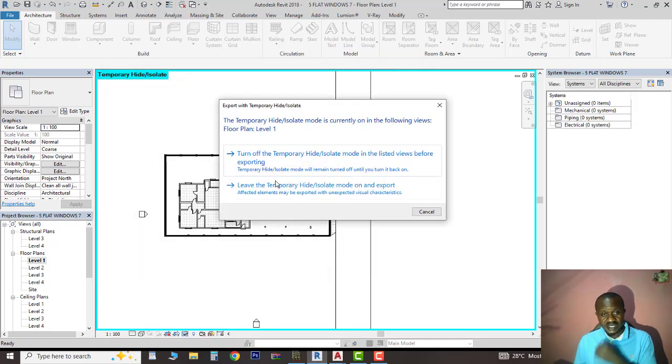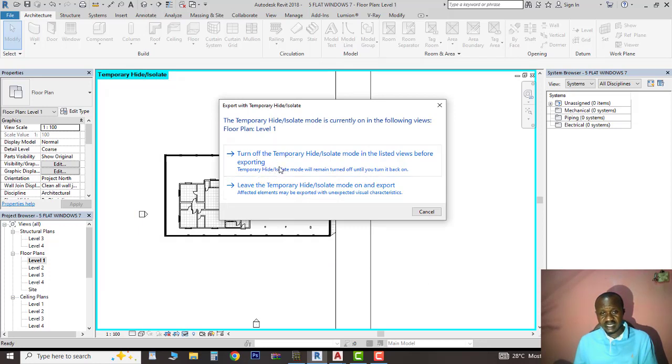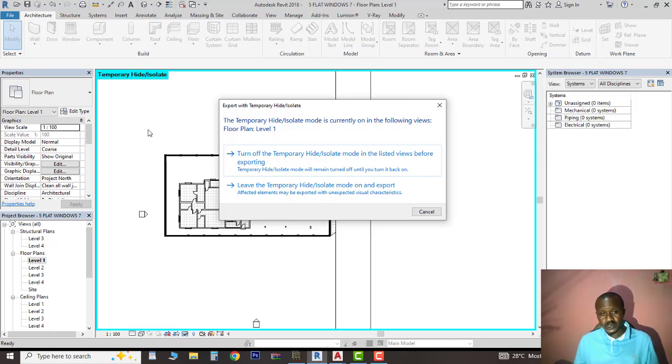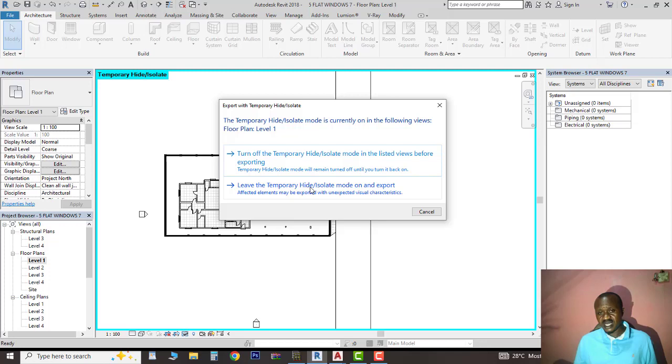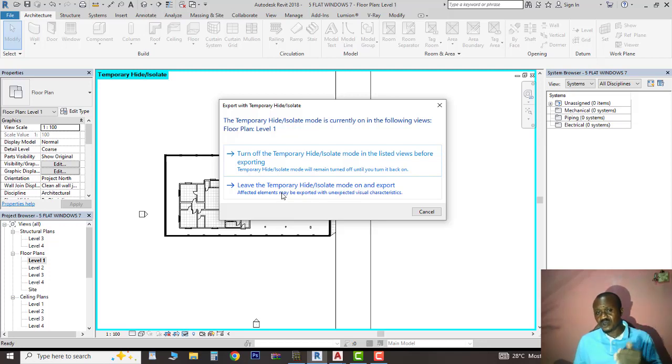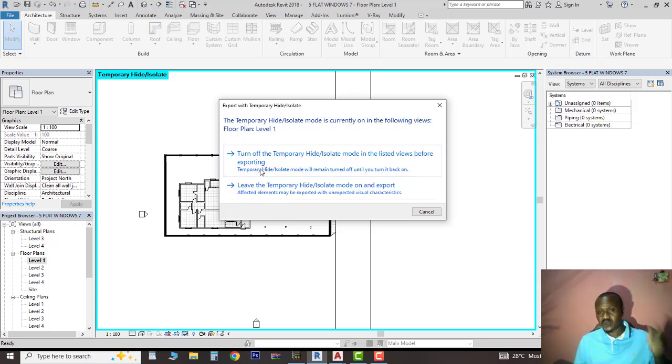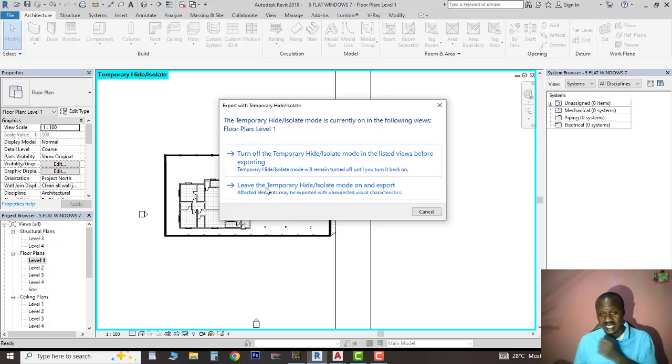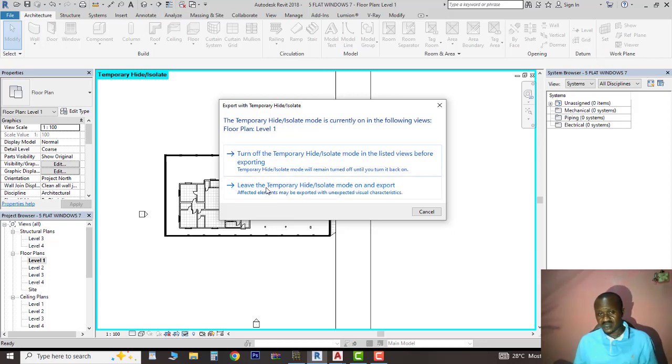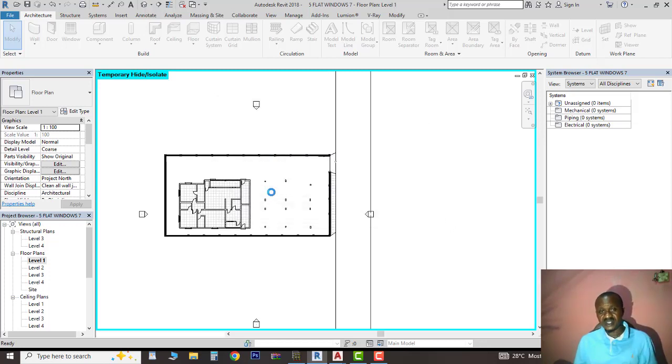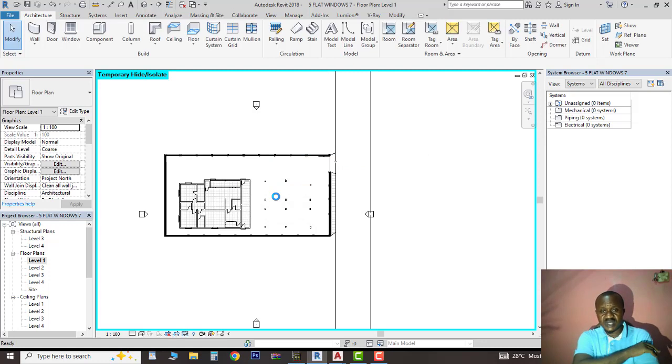Now this information here is very important. It's asking if you want to leave what you have hidden or show it when you export. If you select 'leave temporary hide isolate mode,' what you have hidden will not show in what you've exported. If not, what you've hidden will still show in your DWG AutoCAD file. I'll select this option.